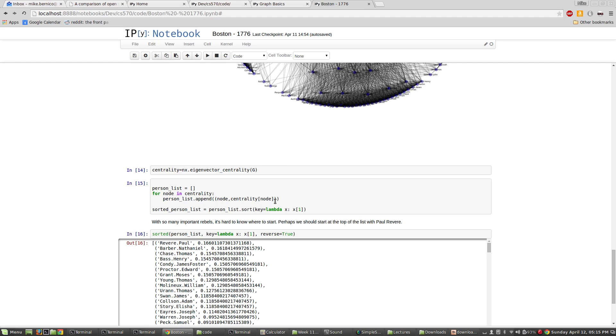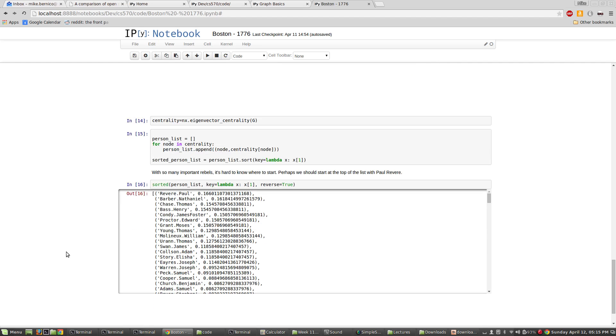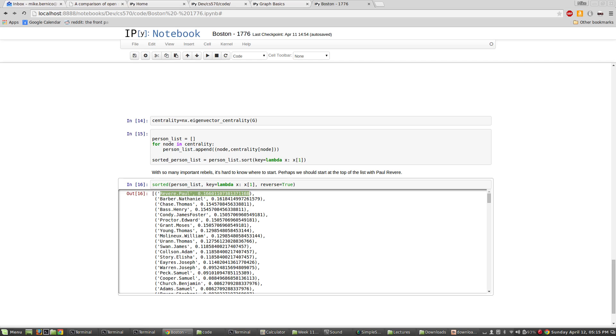A dictionary is cool, but I want to be able to sort and I can't do that in a dictionary. So I'm going to take this dictionary and I'm going to coerce it into a list of tuples. And then I'm going to sort that list of tuples by the centrality measure. So what we'll do is we'll get a list of the most central people first, because I mean, with so many rebels, it's hard to know where to start. So maybe we should start at the very top of our sorted list with this character here, Paul Revere. All right. Thanks everyone.